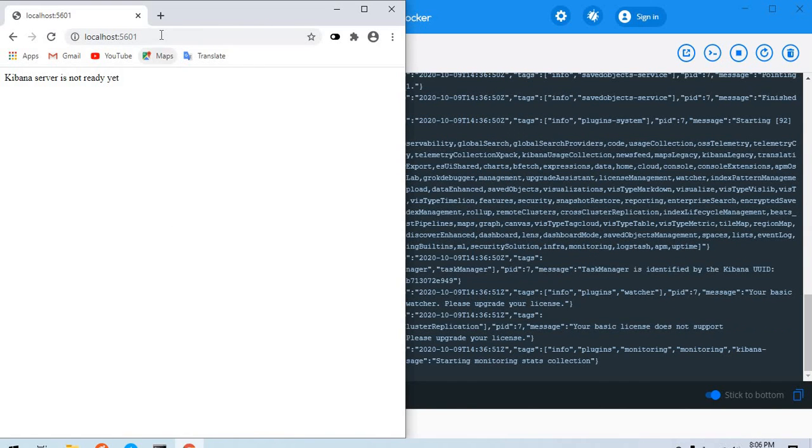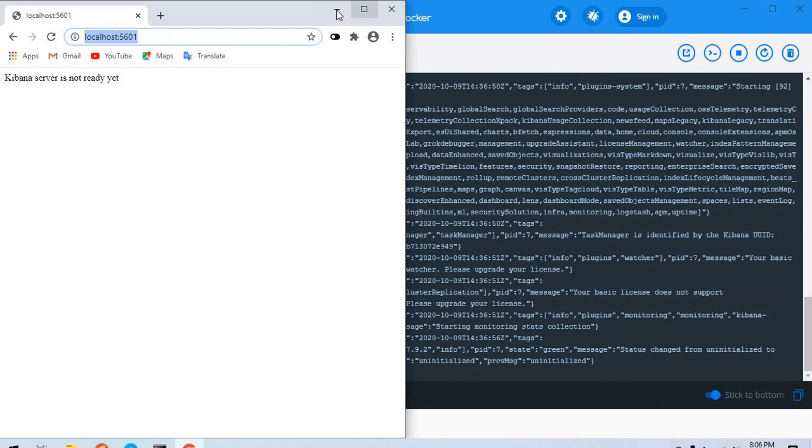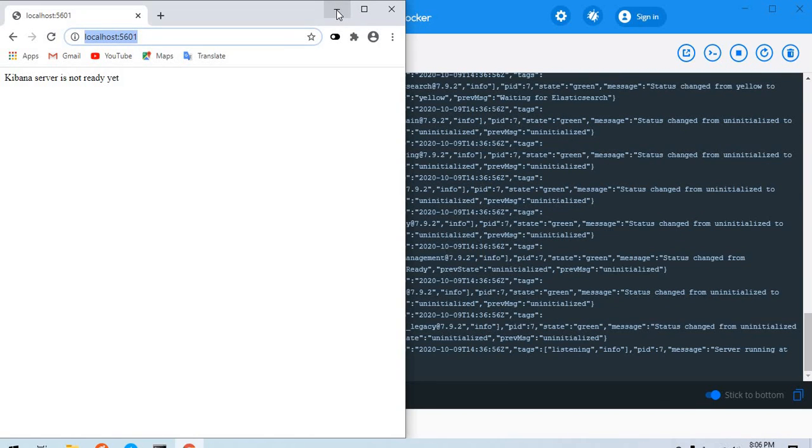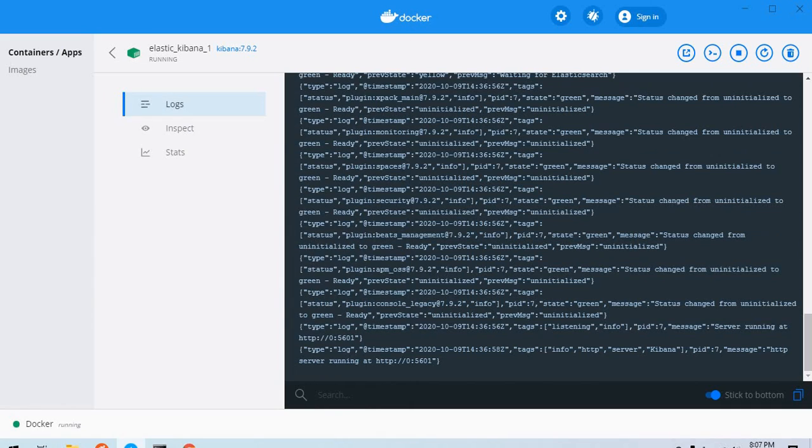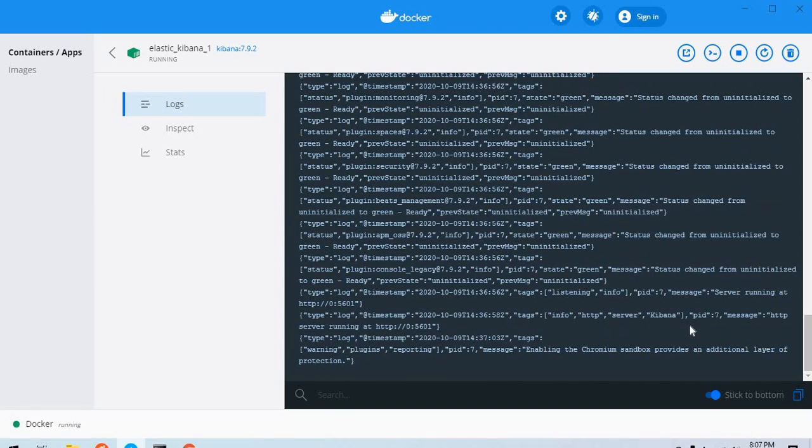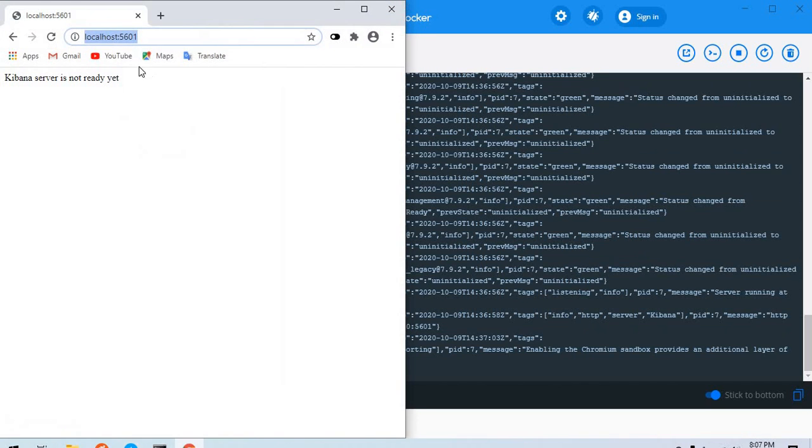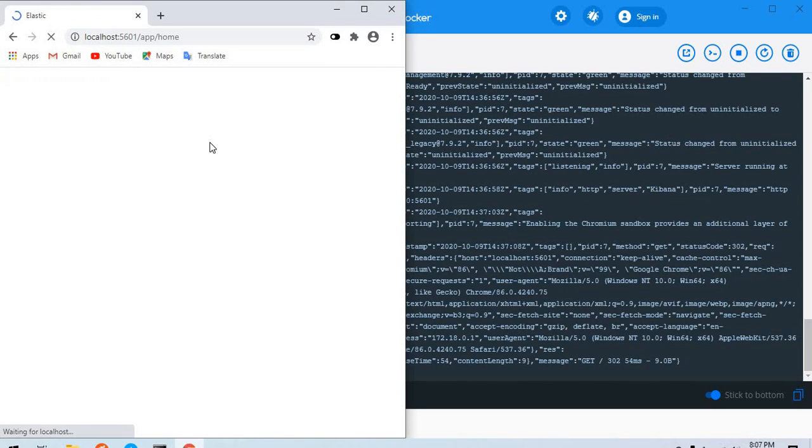Apparently it was the port number and it tells us that Kibana server is not ready. Let's look at the Kibana logs and it says server running at so-and-so address. It should be up and running by now.